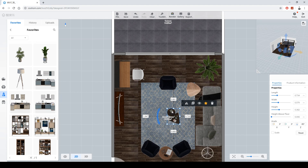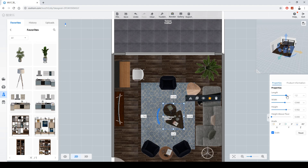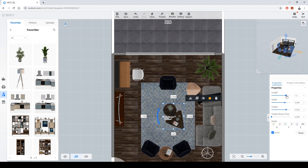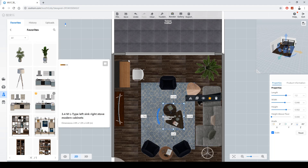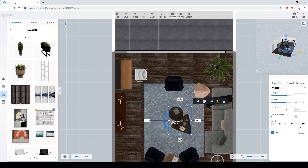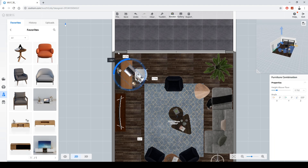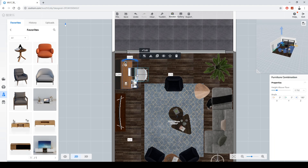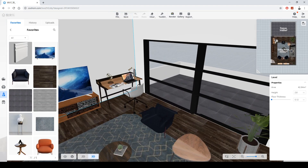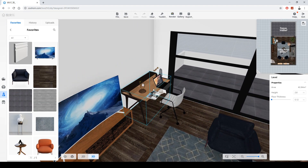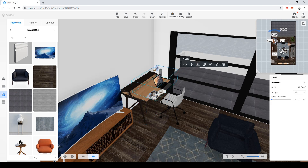The table set looks a little small, so I want to scale it. This sizing looks better. I like this group, but I want to delete something from it.